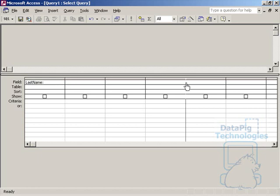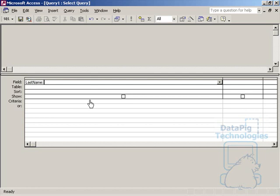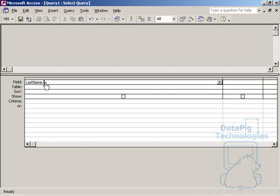Usually this is where you would bring in information from another table to use. I'm actually going to type in my own information or I'm going to reference the form to get information from the form. Now, notice that I have typed in a string called last name and then a colon. What I've basically done here is created a column. And now I can go ahead and reference the form by typing in Forms, Mainform, QLName.